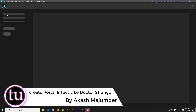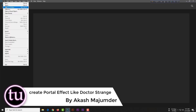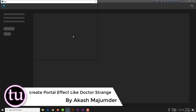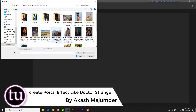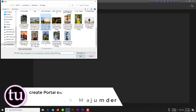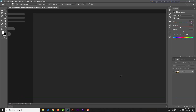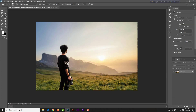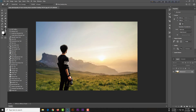Hello dear photo editors, how are you all? In this class I will show you how to make a Doctor Strange effect. Simply open this photo in Photoshop — first you have to download it from our description.